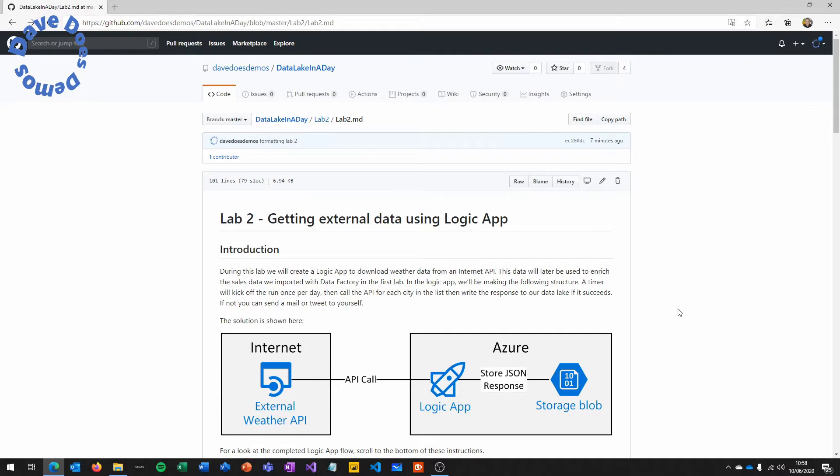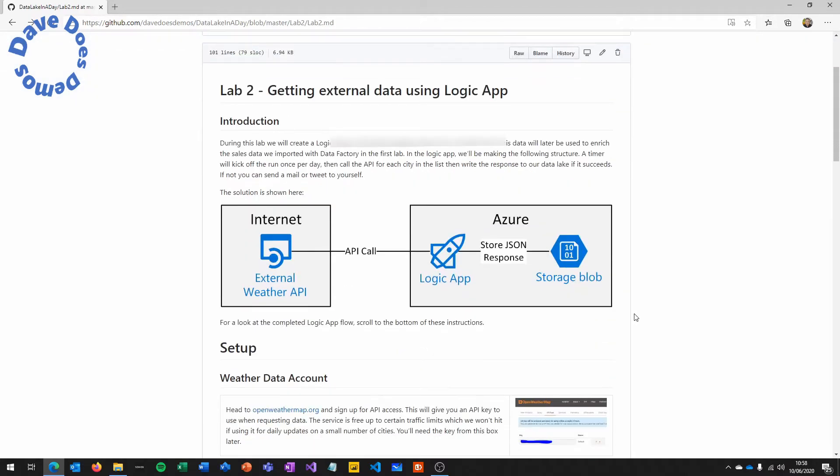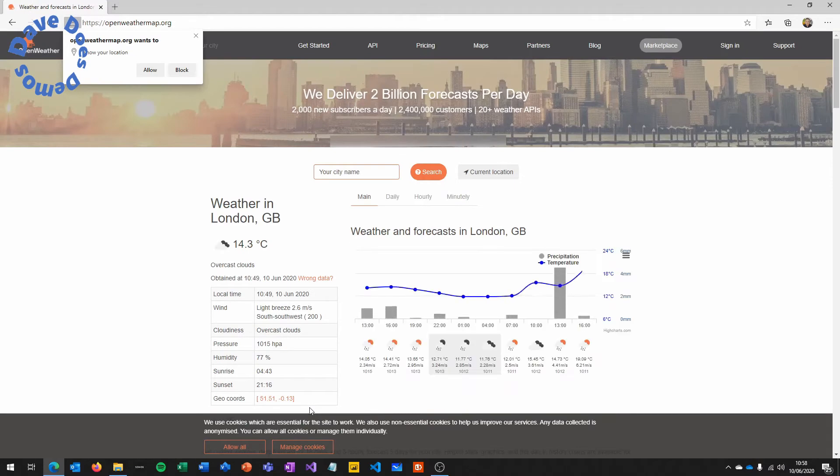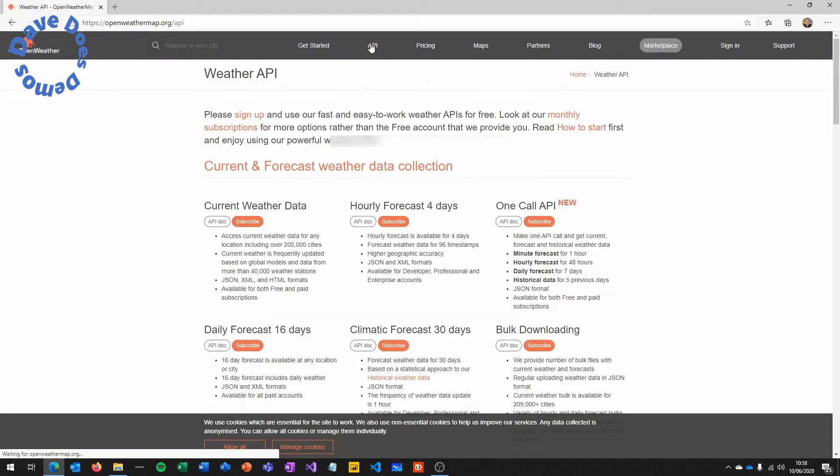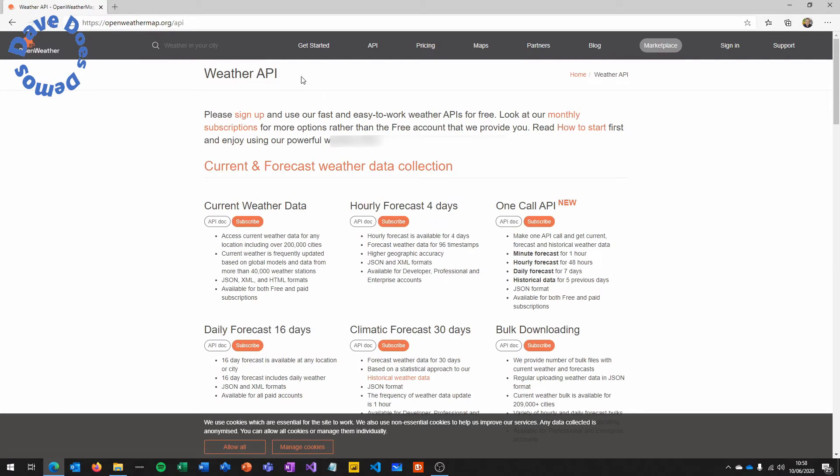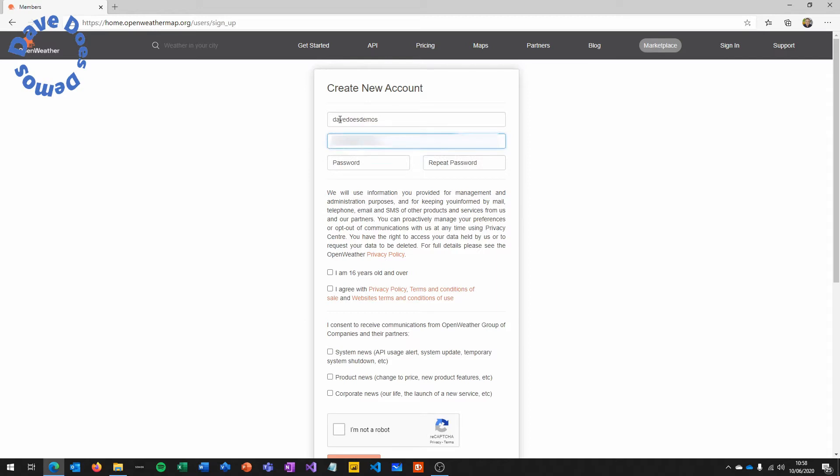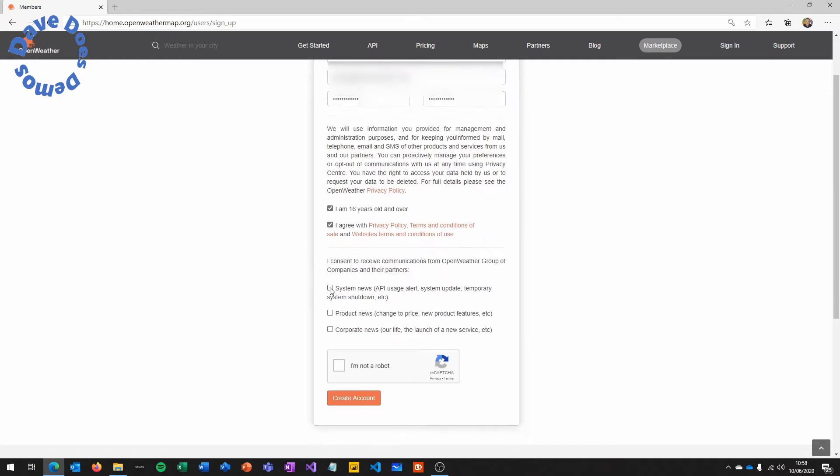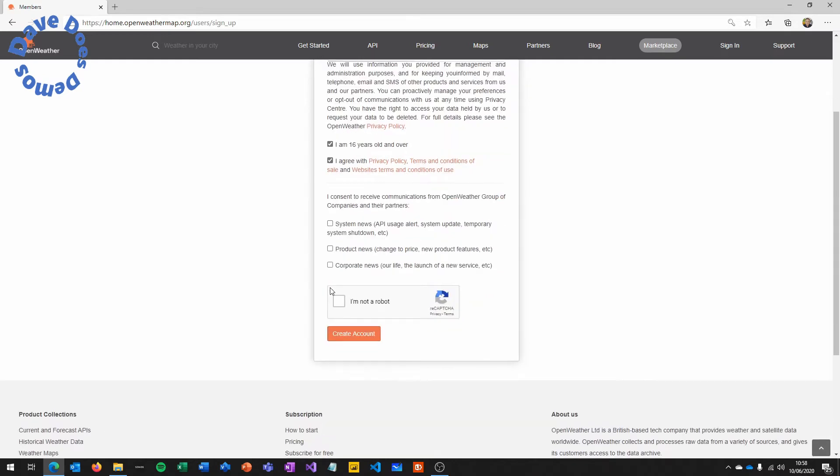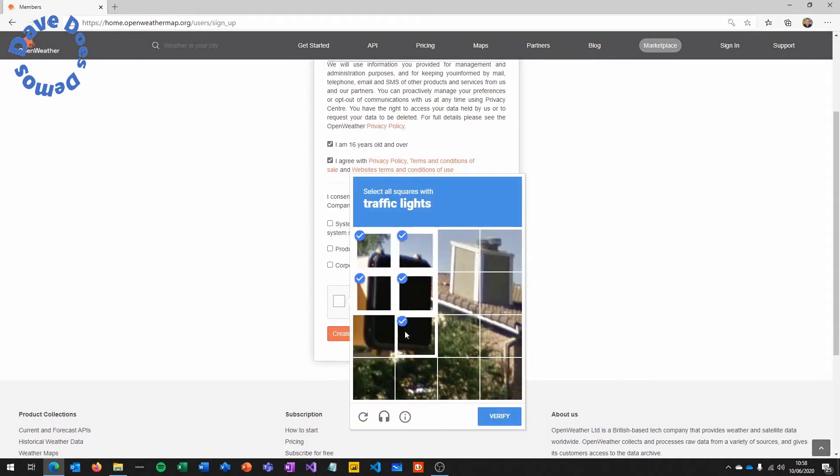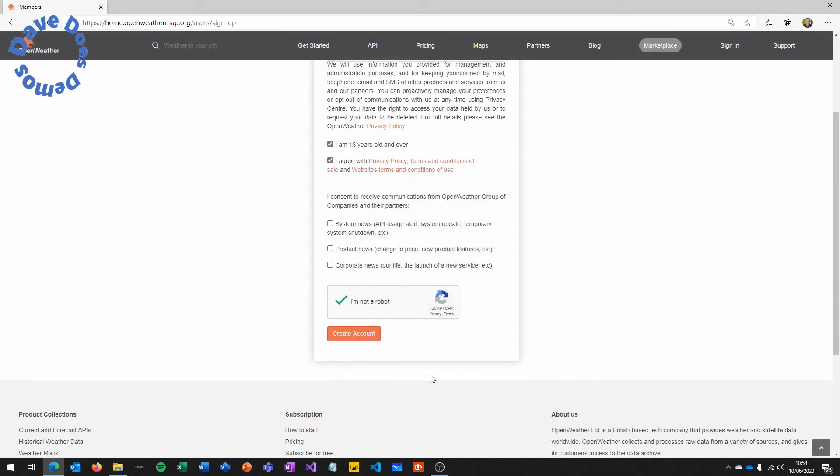For this lab, go to data lake in a day and go to the lab 2 instructions. The link is obviously down below in the description of the video. Then we're going to go to the API section and sign up for an account. What this gives us is an API key that we can then use to access the service and get the weather information that we wanted. So pop in a username, your email address and a password.